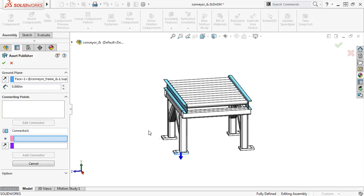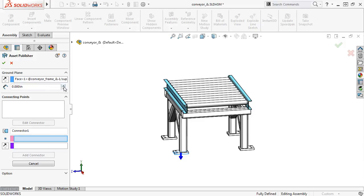The Direction Arrow lets you control the alignment of the ground face relative to the ground plane of the assembly, while the Distance Spin Box lets you add an offset between the ground face of the asset and the ground plane of the assembly. For this example, I'll make sure the Direction Arrow is pointing down, and the Distance is set to 0.